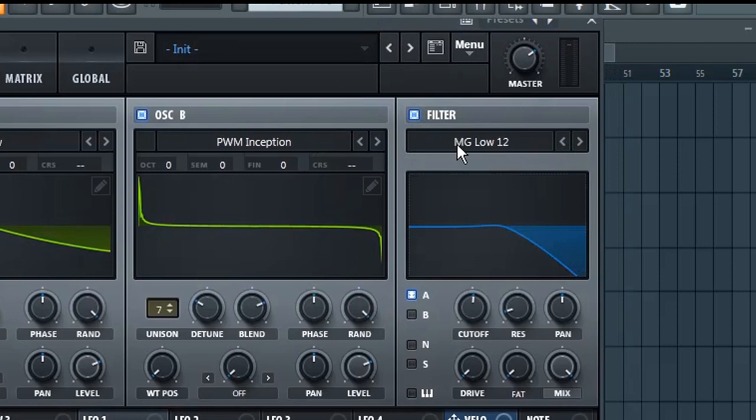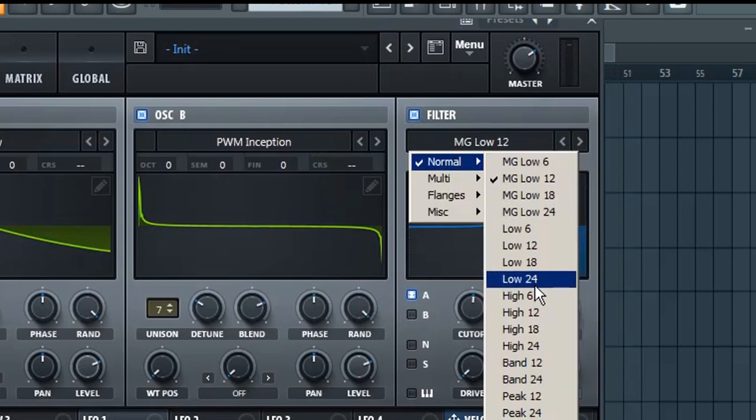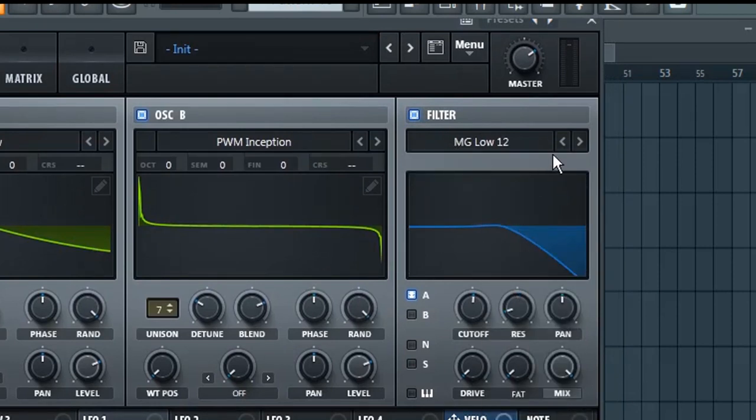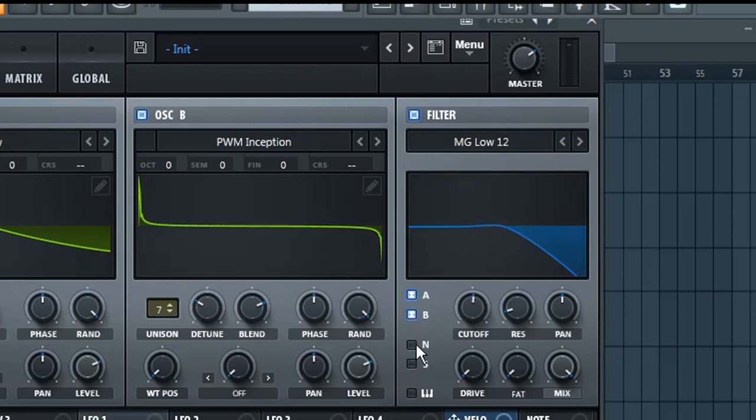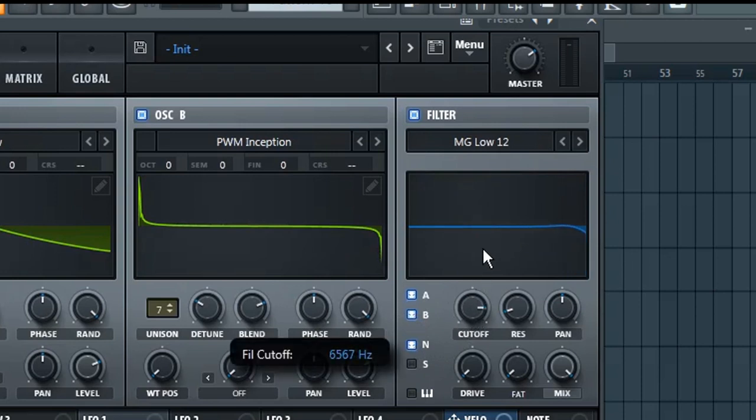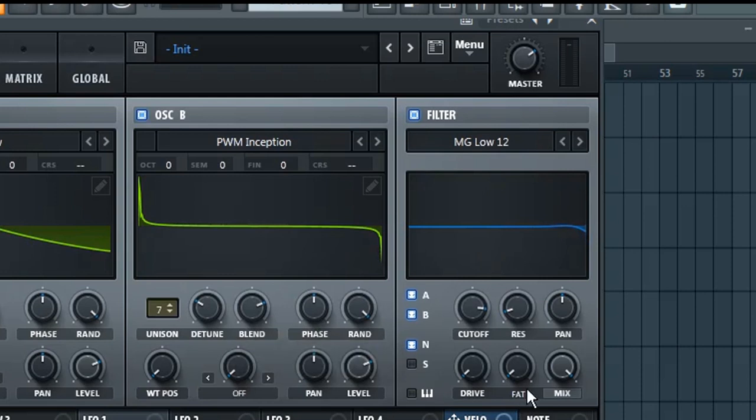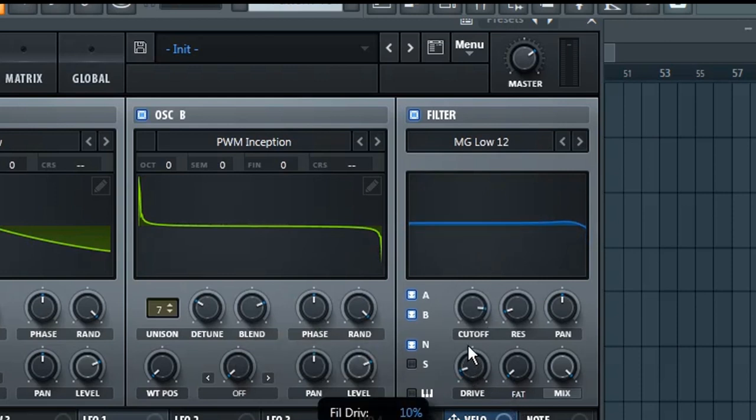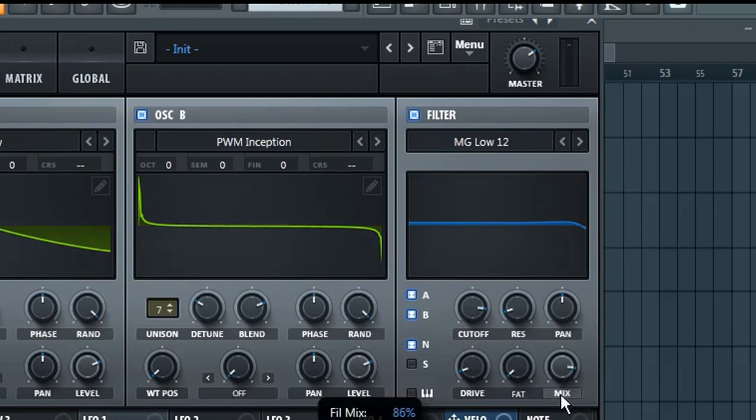And select MG Low 12 low pass filter for both the oscillator A and B. Don't forget to enable the filter for both the oscillator and noise filter. Set the cutoff point to 7 kilohertz, add a little bit of drive to add thickness to the sound, and finally set the mix to 78 percent.